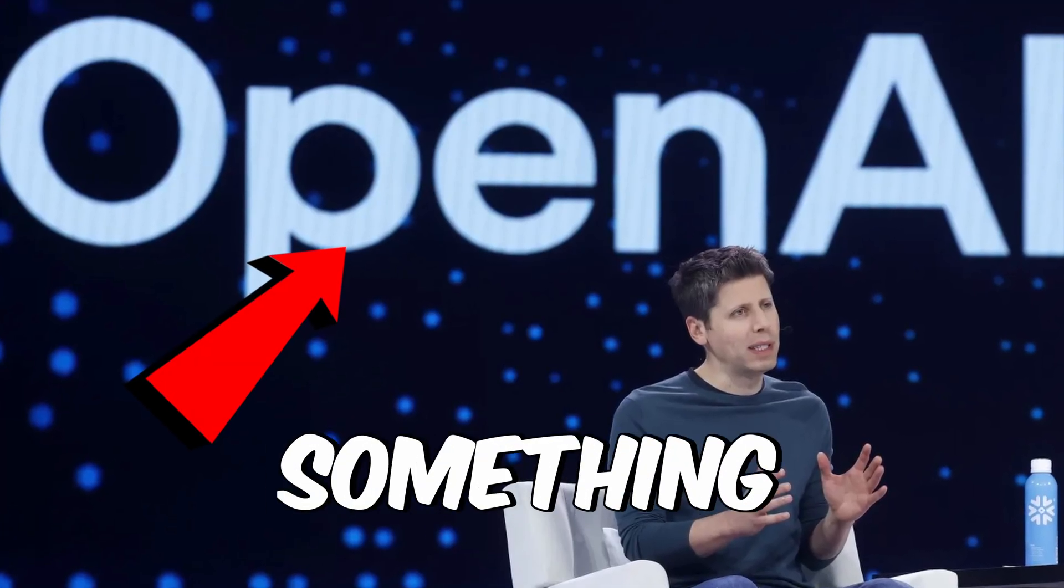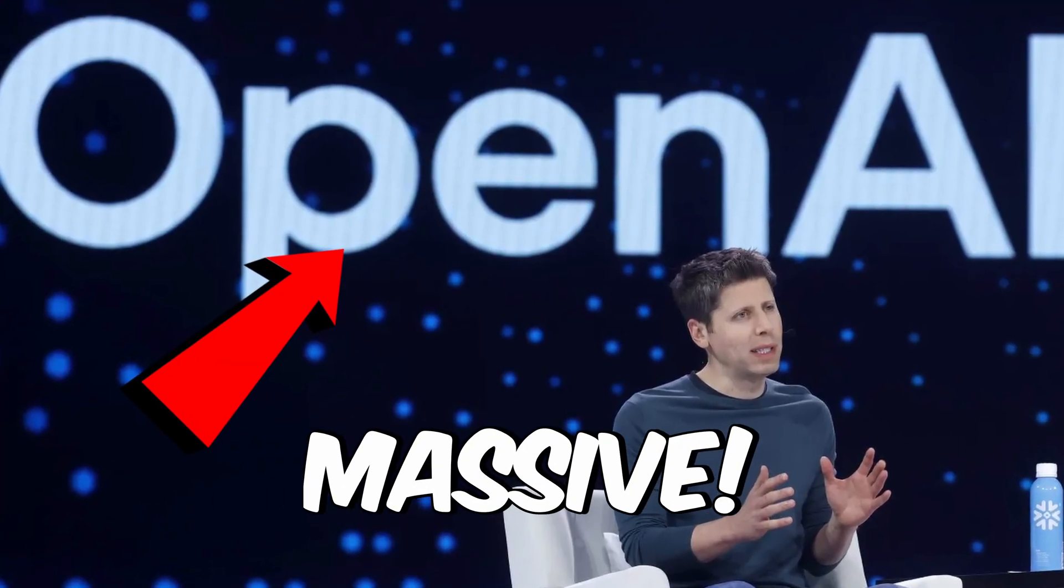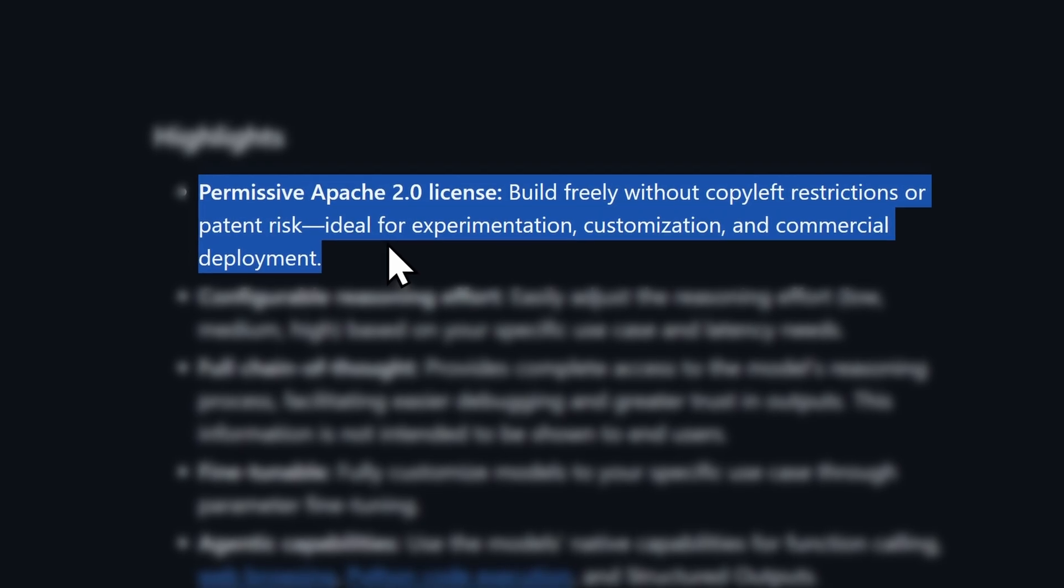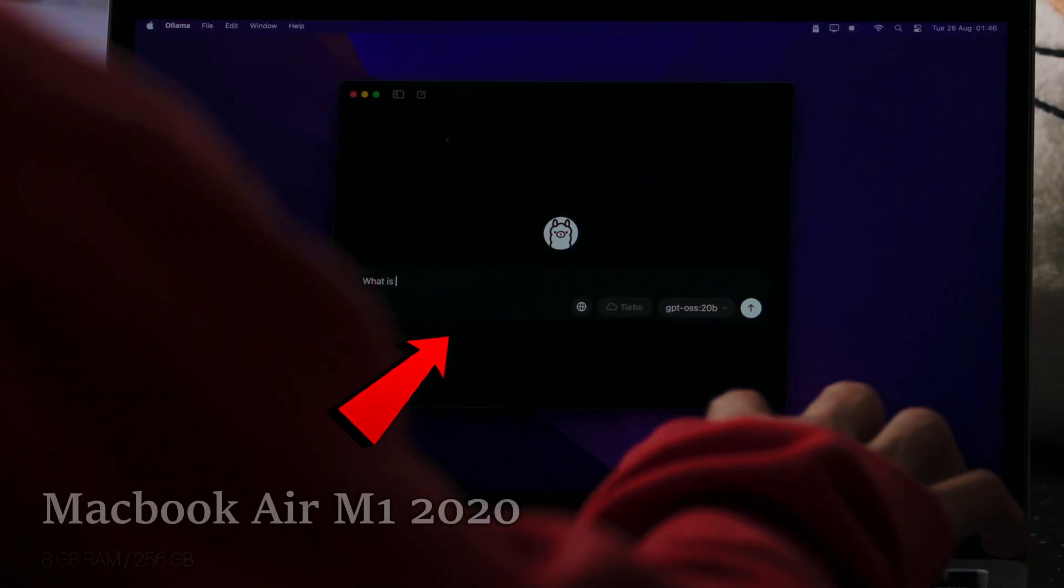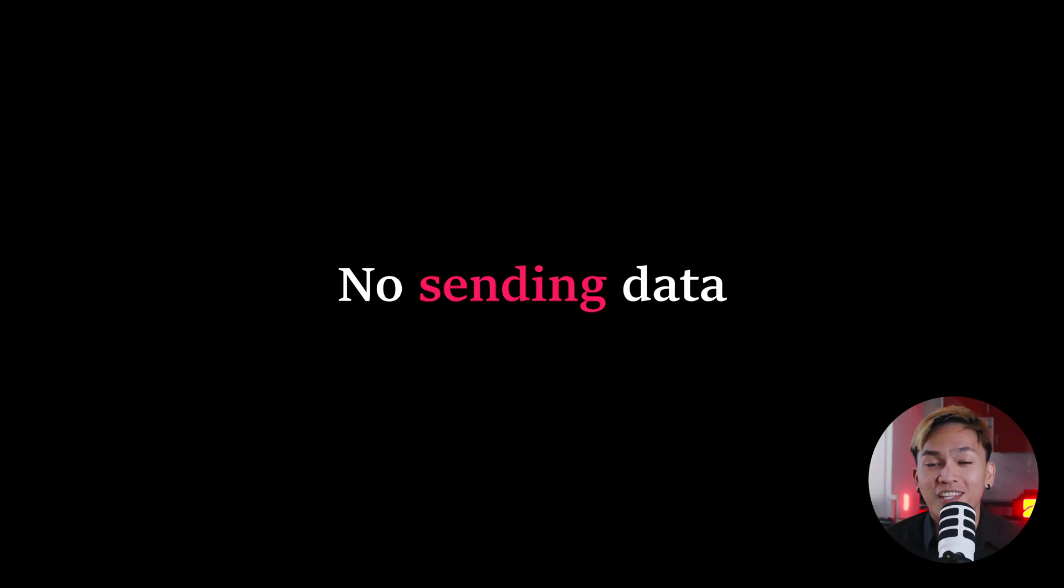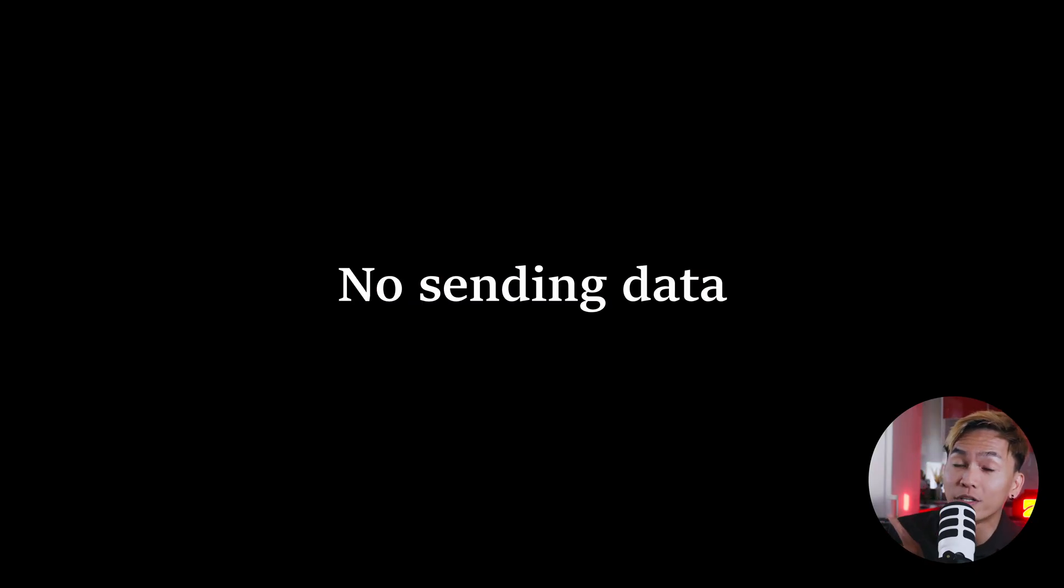OpenAI just dropped something massive. Free and open-source models that you can run locally on your own laptop. Yep, no internet needed, no monthly subscription, and no sending your data off to the cloud.